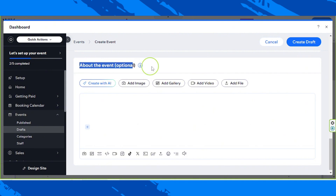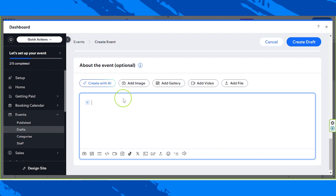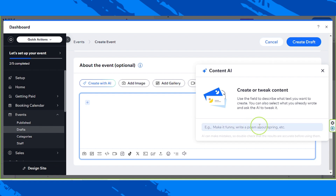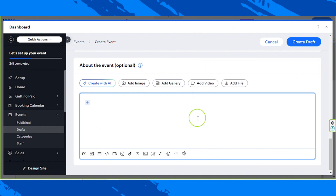Now let's talk about the description of our event. If you're having a hard time writing your content, you can ask Wix's AI to assist you in creating text content. All you have to do is click on the create with AI button, use the field to describe what text you want to create, and you can also select what you already wrote and ask the AI to tweak it. Go ahead and use that in case you're having a hard time creating a description for your event.